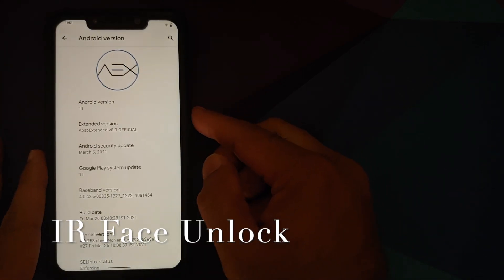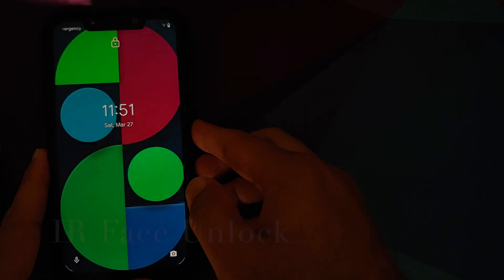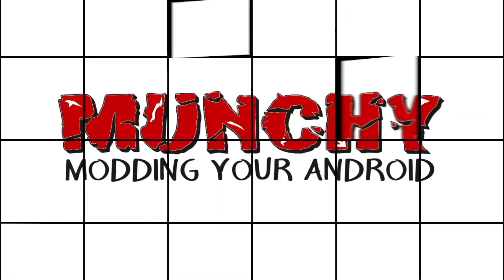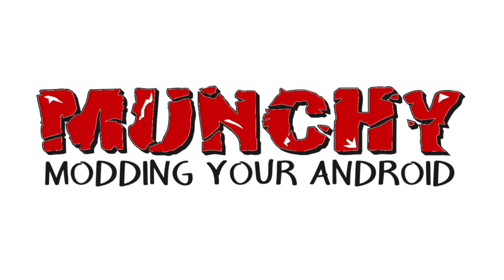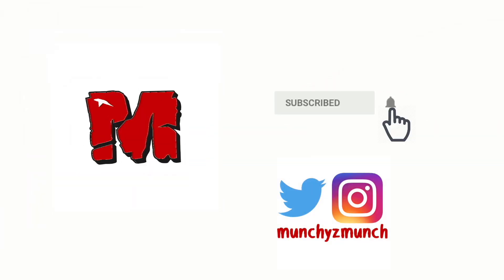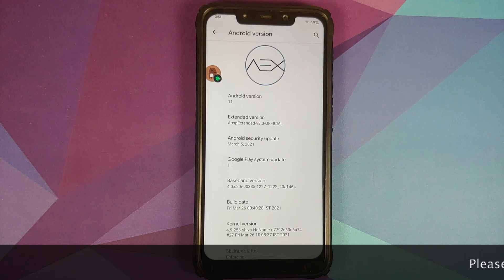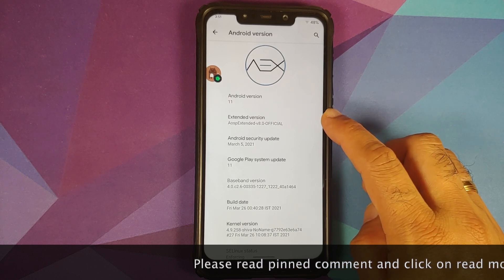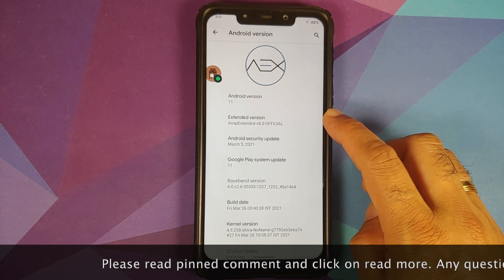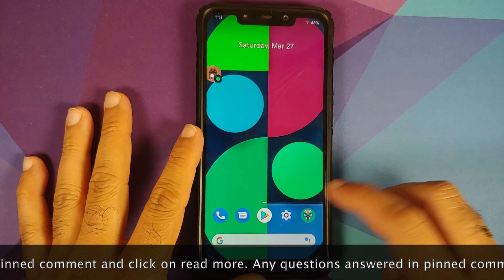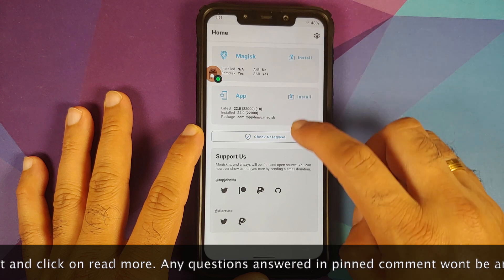How to install the official AOSP Extended ROM based on Android 11 on the Xiaomi Poco F1. Hey peeps, what's up — Manchi here back with another video. In this video I'm going to show you how you can install the official AOSP Extended ROM version 8.0, based on Android 11, on the Xiaomi Poco F1.